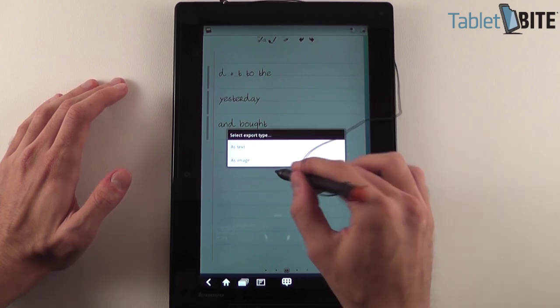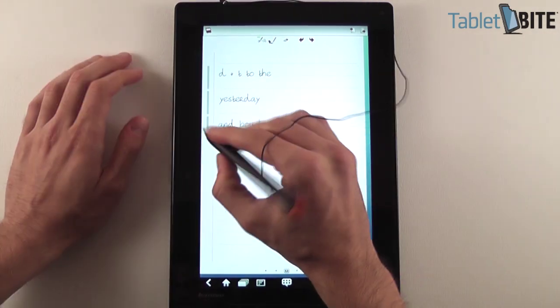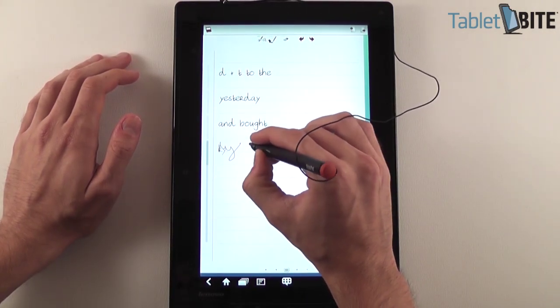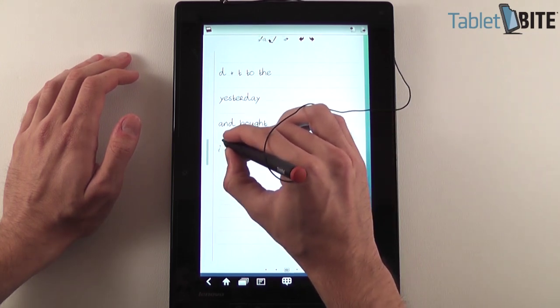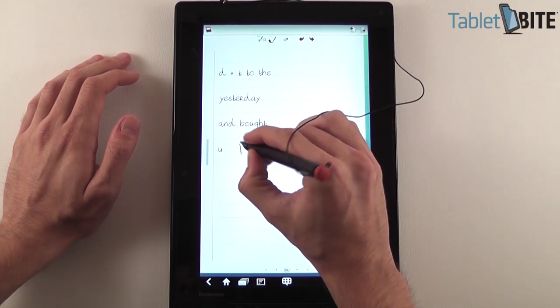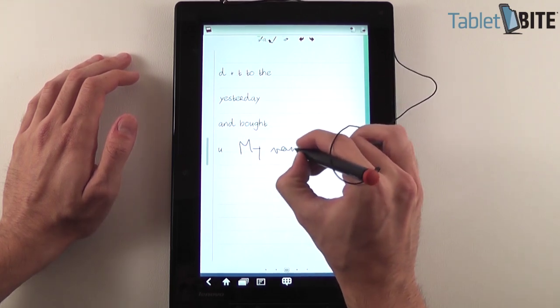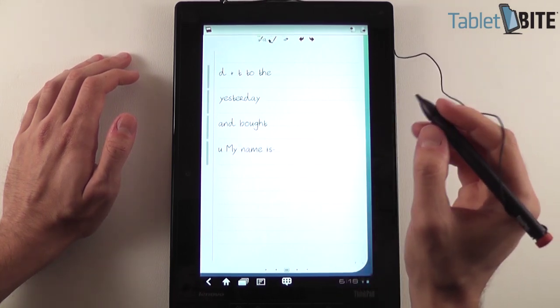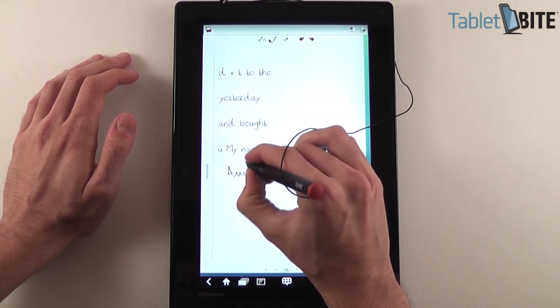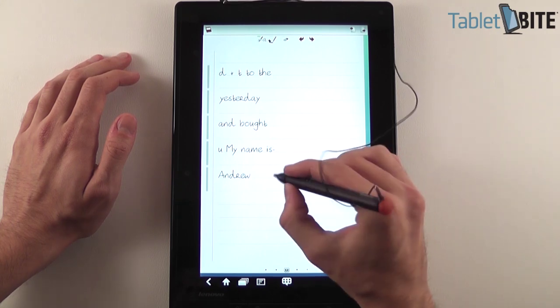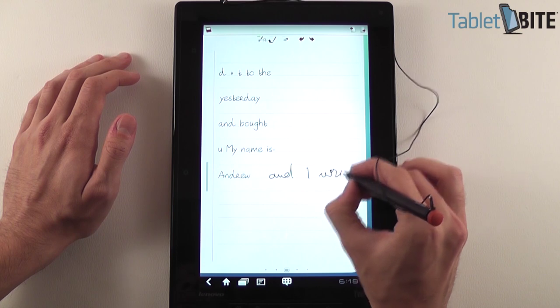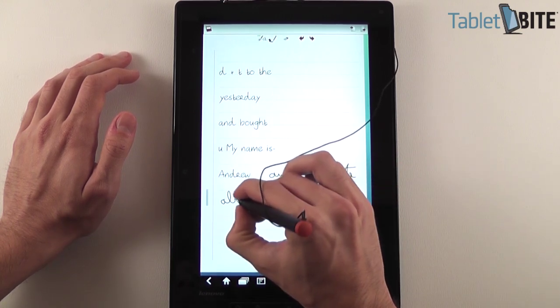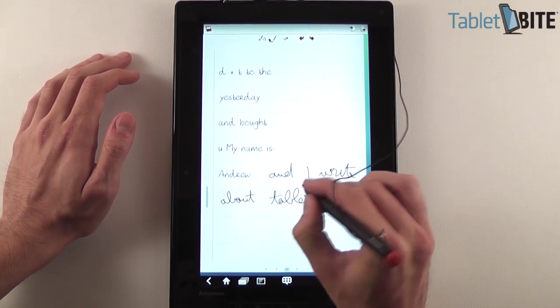You can export this as image. Let's go back and let's try to write something else. Like for instance, I really should have taken more. My name is, and I write about tablets.